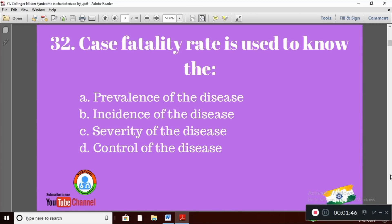Question 2: Case fatality rate is used to know — Option A: prevalence of the disease; Option B: incidence of the disease; Option C: severity of the disease; Option D: control of the disease. The right answer is Option C — severity of the disease.